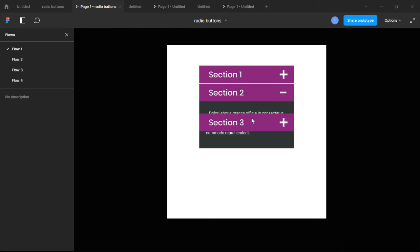When I open the second section, there is an overlap — you can actually see the accordion menu opening up behind section three, and that's something we want to avoid. So we're going to learn how to create a neat accordion menu today and eliminate that overlap.